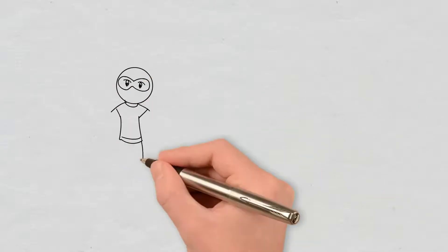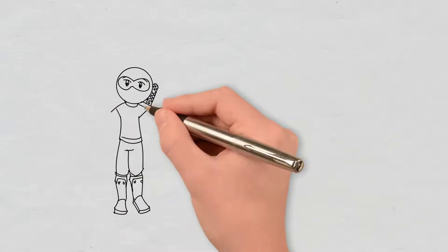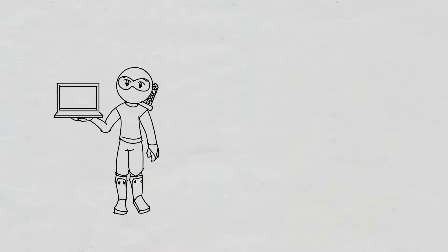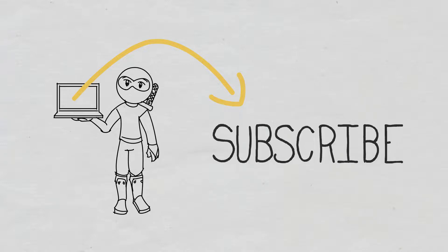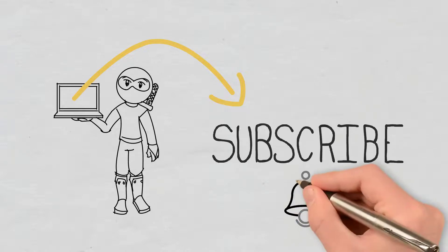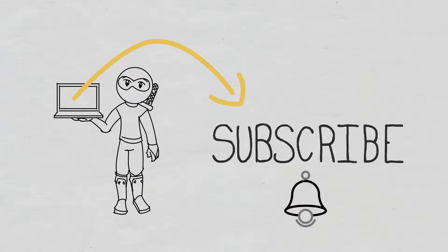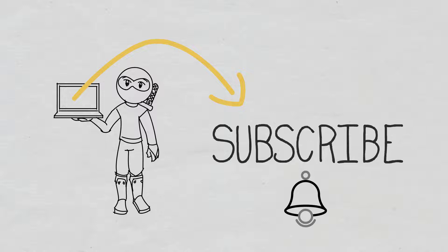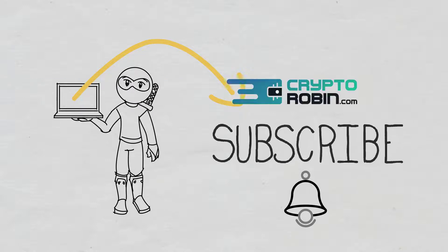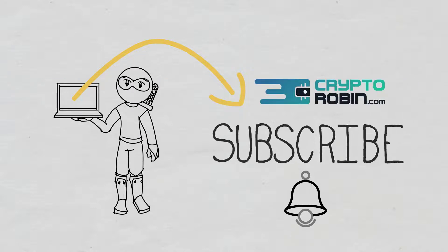If you are interested in being the first to find out when we publish a new video, don't forget to subscribe and turn on notifications. For the latest news and reviews of the crypto space, you can also find us on our other YouTube channel, CryptoRobin.